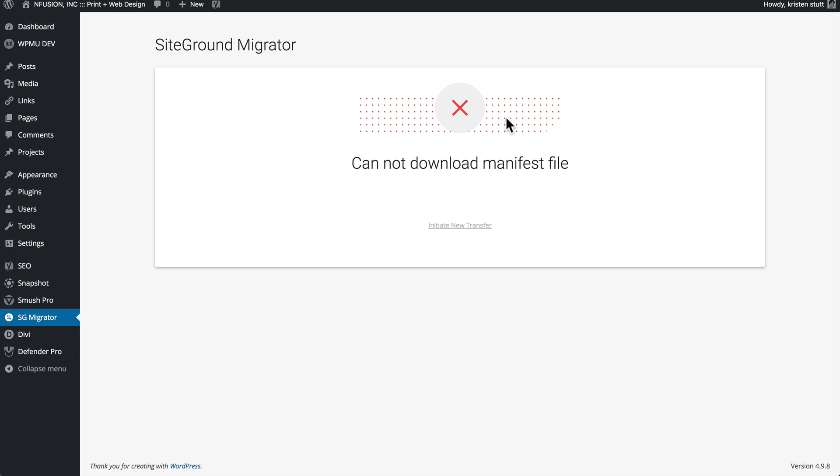The silver lining, though, is that when you sign up for a new SiteGround account, they actually offer one free website transfer. So if you try this process and it doesn't work for you either and you get an error message, just go ahead and reach out to SiteGround support and they will move over one website free of charge if you just signed up for a new account with them.